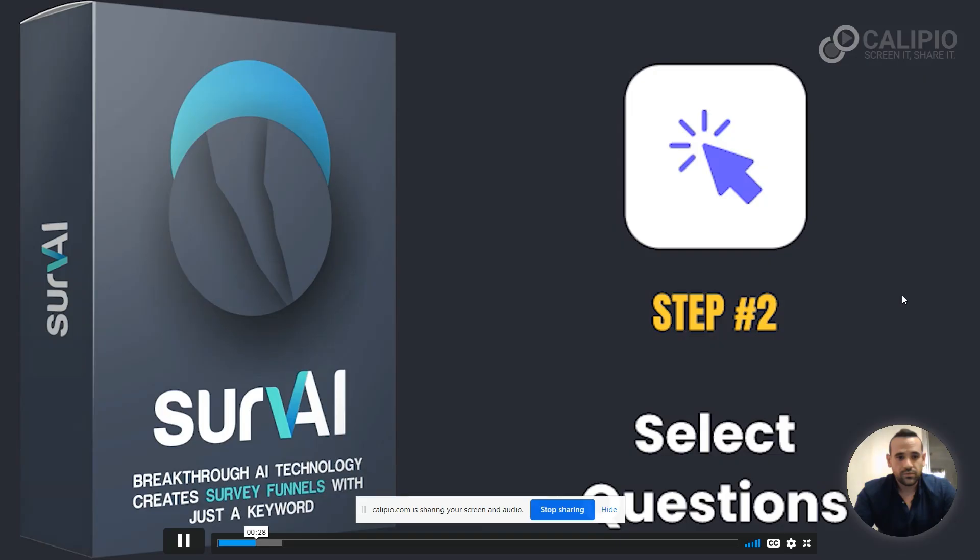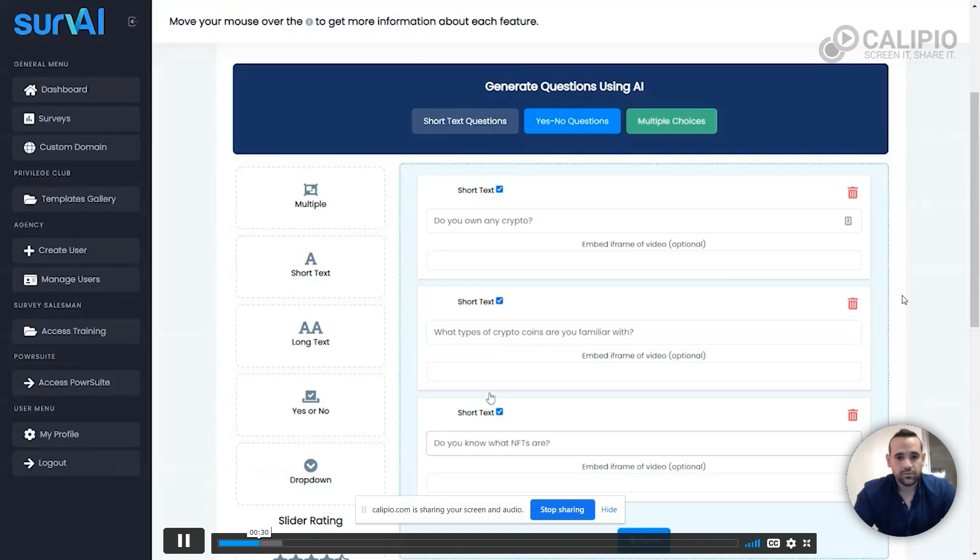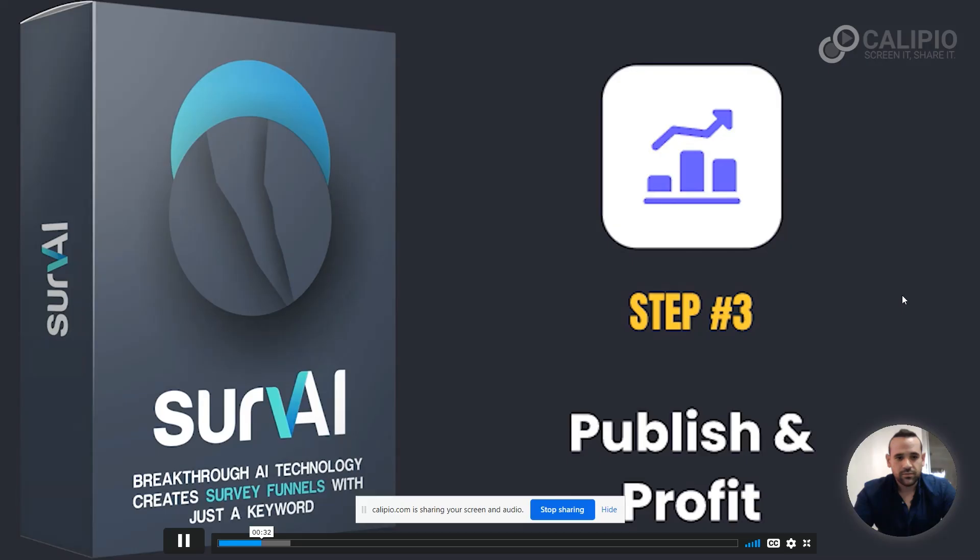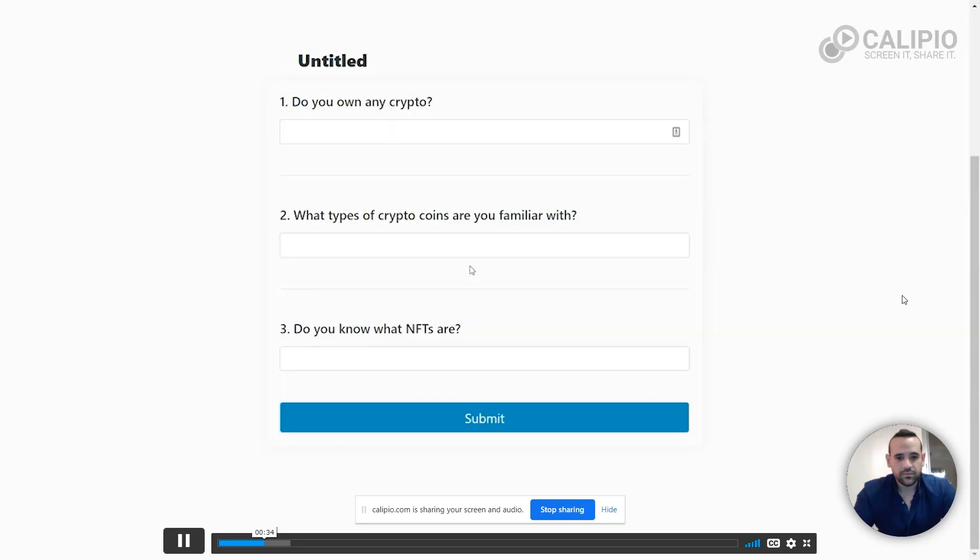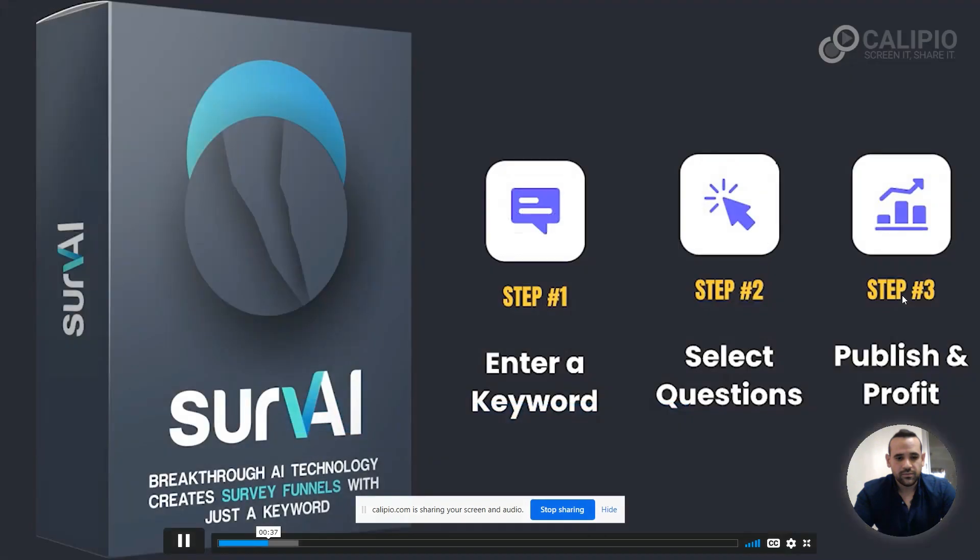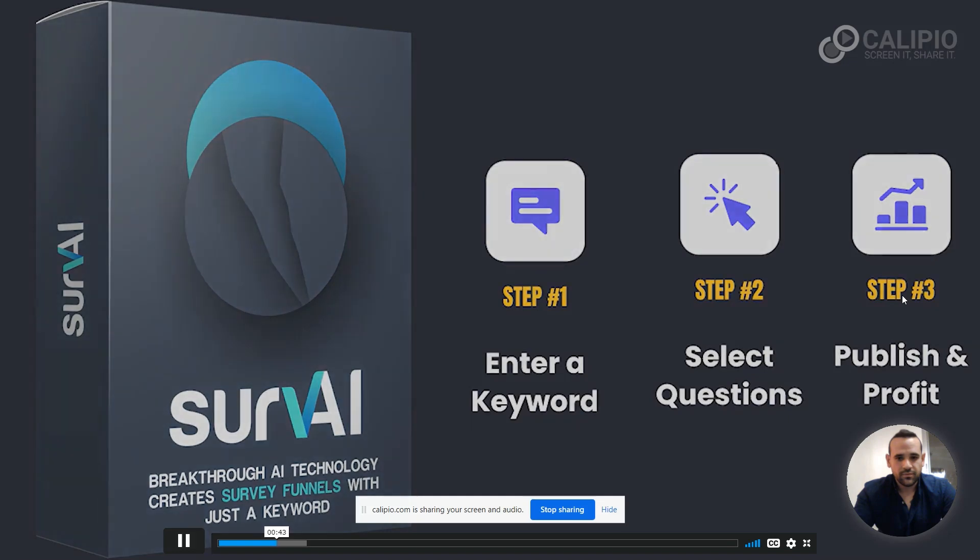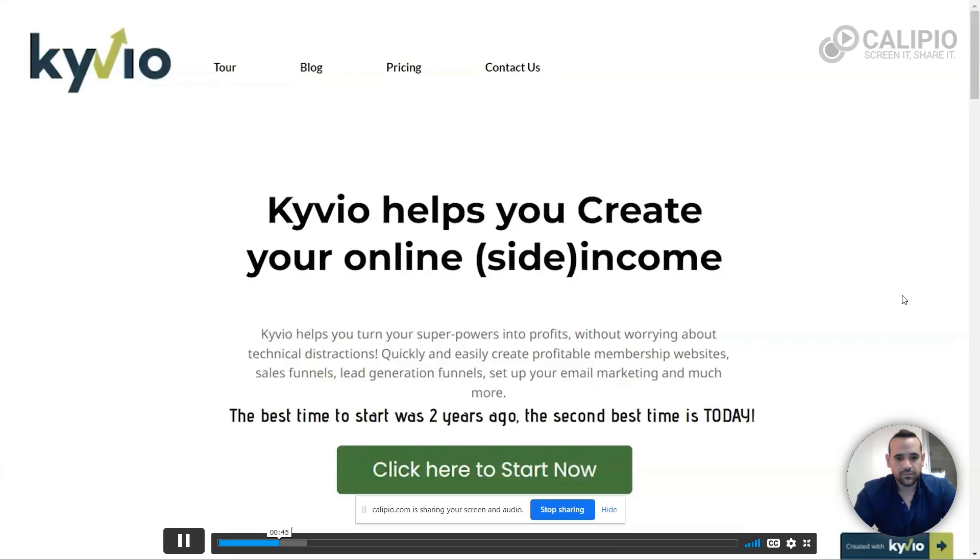First, enter a keyword. Then select your questions. And finally publish and profit. Your business can grow through qualified lead generation using the power of survey funnels.